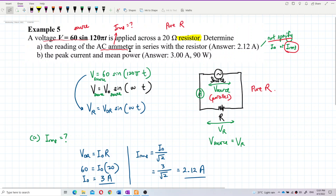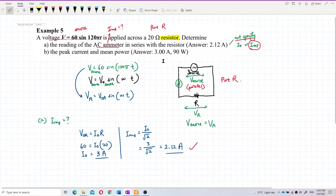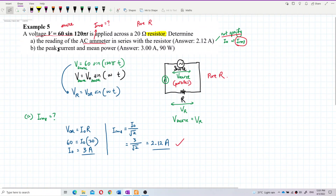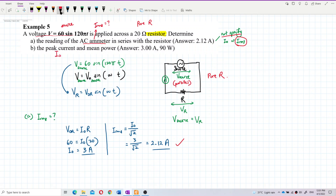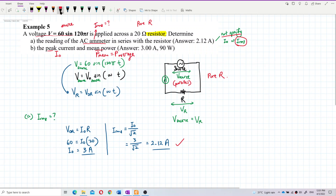So the reading of the ammeter is 2.12 ampere — that's the root mean square current. Now for Part B, we need the peak current and mean power. Peak current is I₀, which is the maximum current, and mean power is the same as average power.